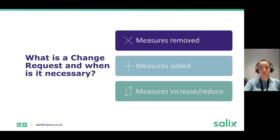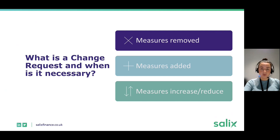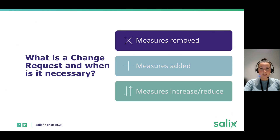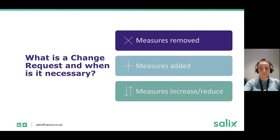A change request is necessary when there is an alteration to your project since the original submission or since the last change request. This includes when measures are removed, added, or increased or reduced in scope within the existing project.